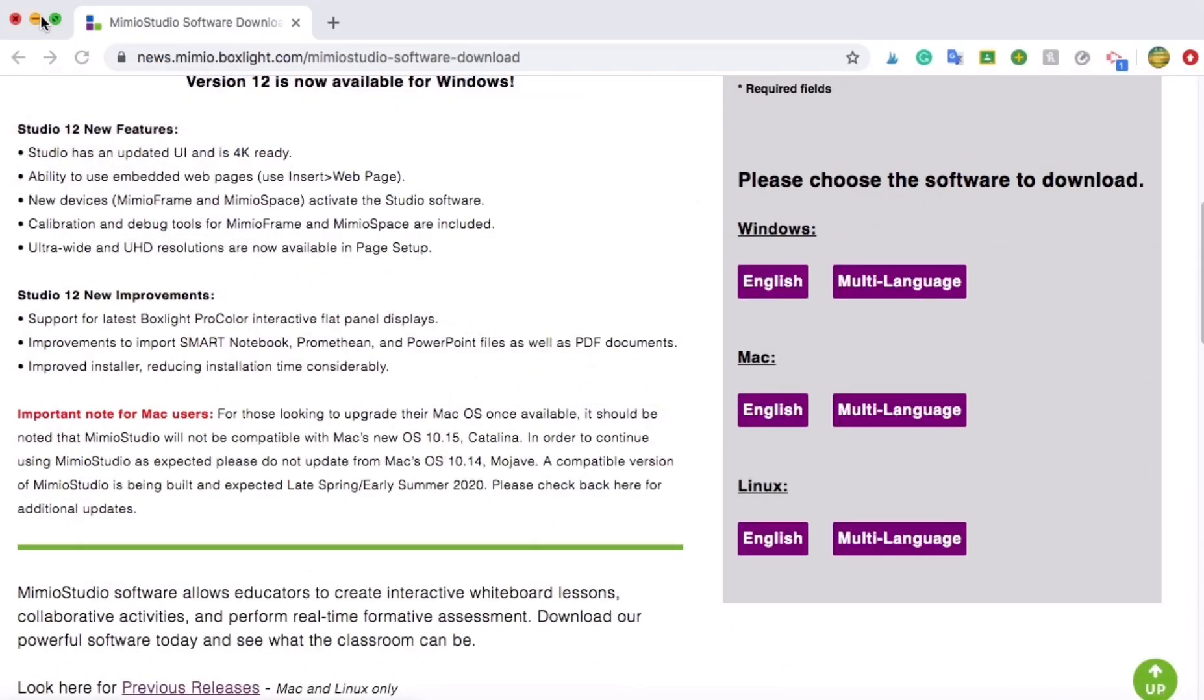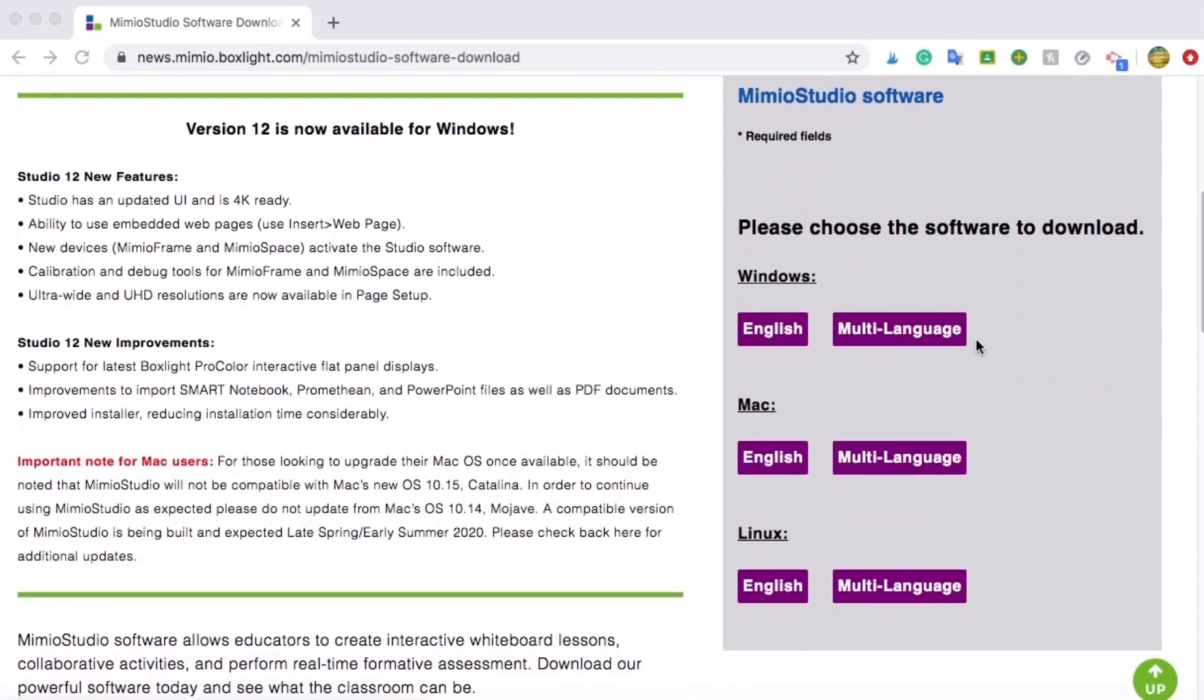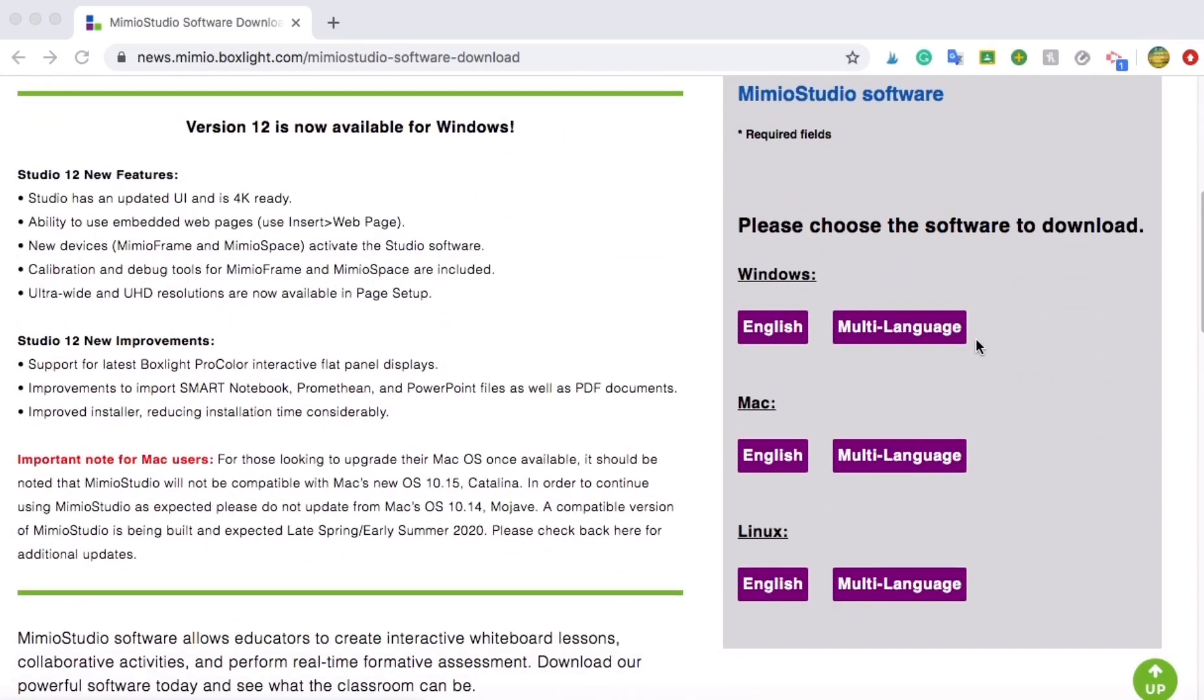So once you download it, you should get this screen. And then you can choose are you Windows, Mac, and if you want English version, multi-language version, whatever software program is best for your computer, you obviously will know. And you can choose which one you would like.